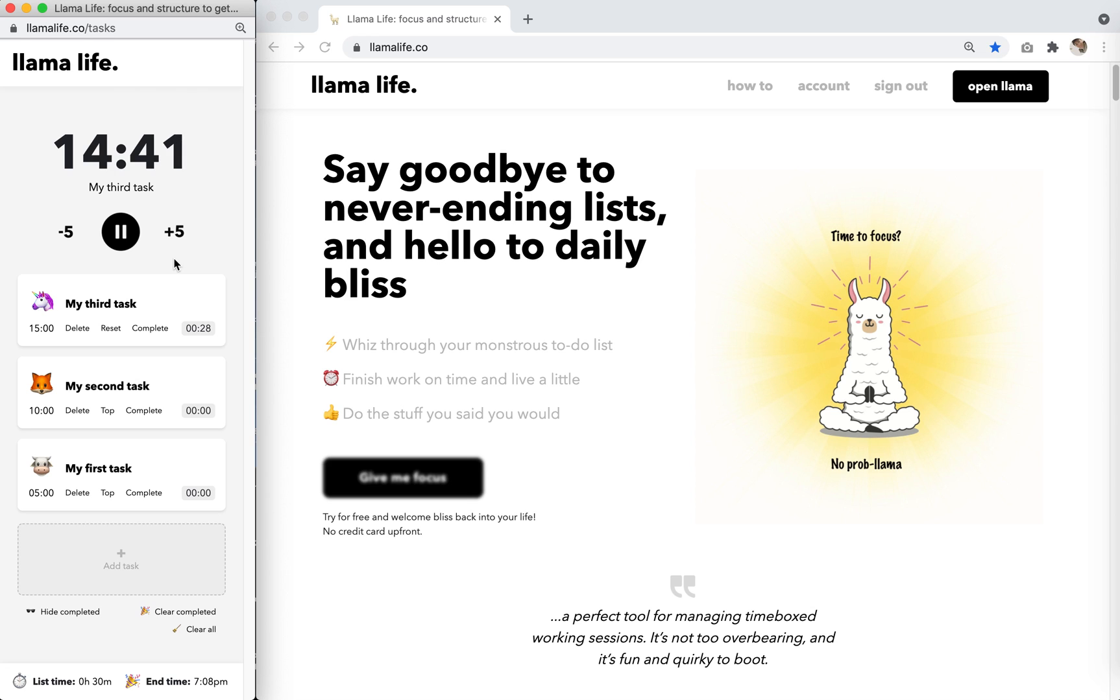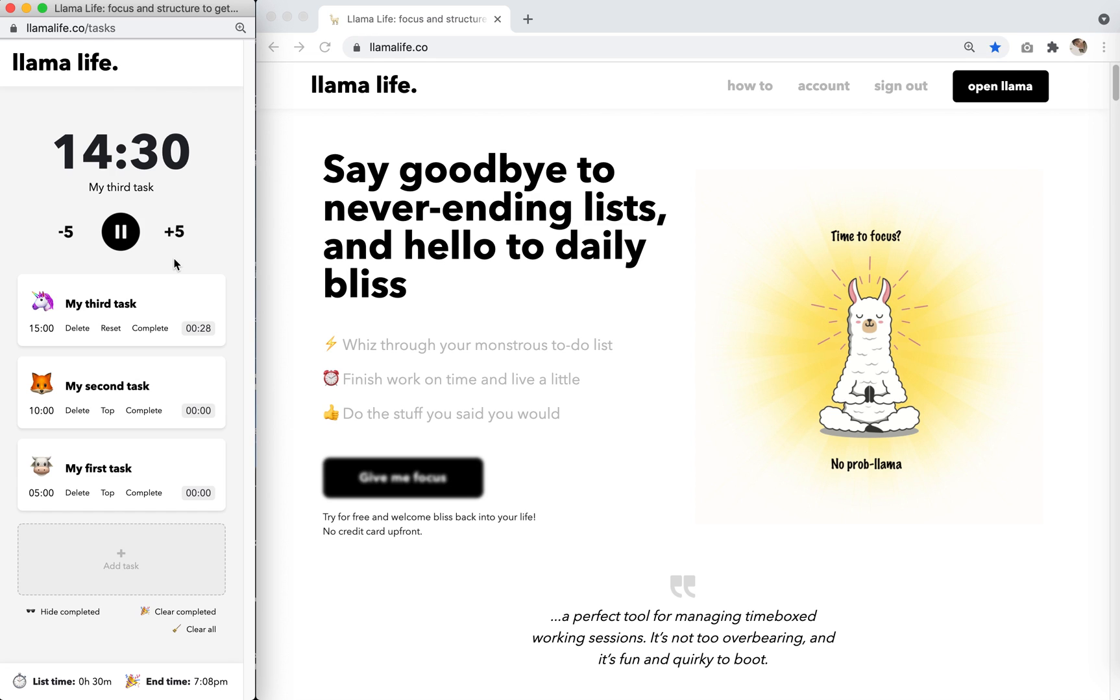If you're having trouble getting started on a task, try starting with a very small block of time, say five minutes or ten minutes. You can always add or subtract time by clicking on the plus five or the minus five button.